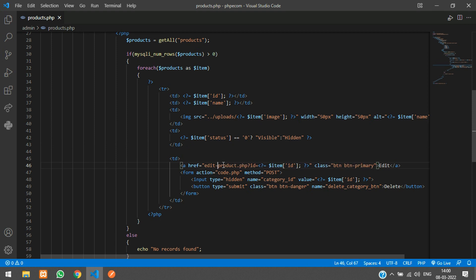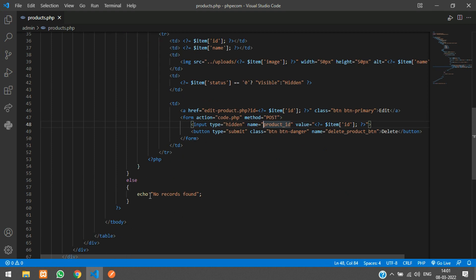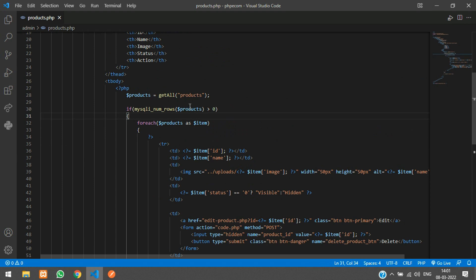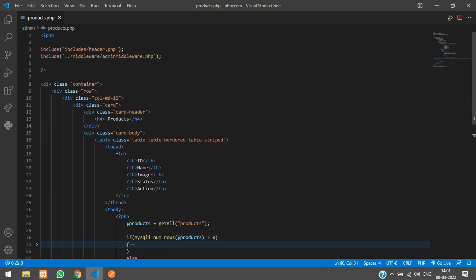For the edit button, I'll point it to edit_product.php — we will create that file in the next video to handle editing and updating data. This is the delete button, so I'll change this to a delete product button and give it the product ID. If there are no records in the products array, we display 'no records found'.